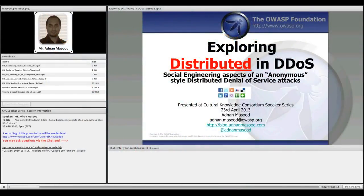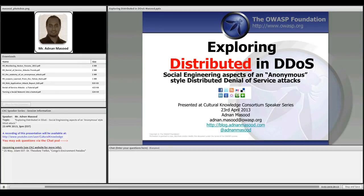Today my topic is exploring distributed and distributed denial of service — it's a mouthful, I know. We will be talking about the social engineering aspects of an anonymous-style distributed denial of service attack. My name is Adnan, and the goal of the presentation is to provide you with an understanding of what denial of service attacks are and how Anonymous uses them.